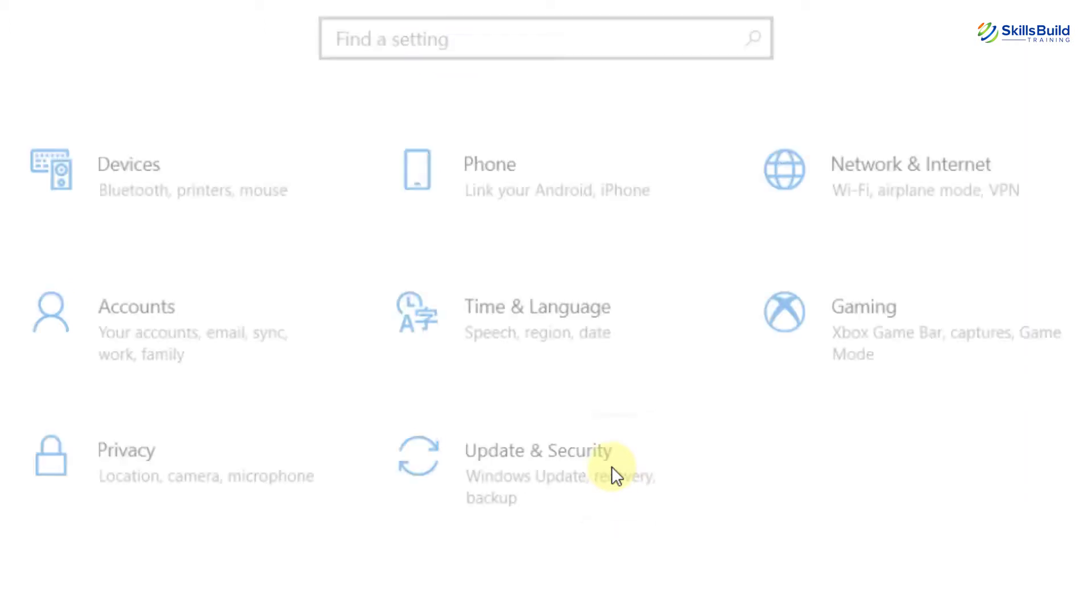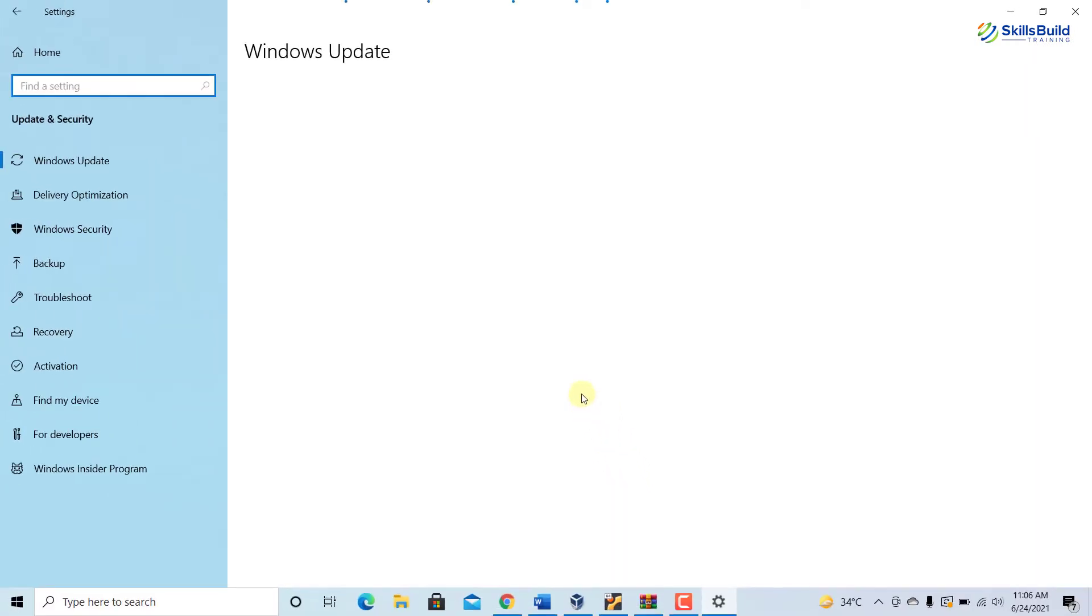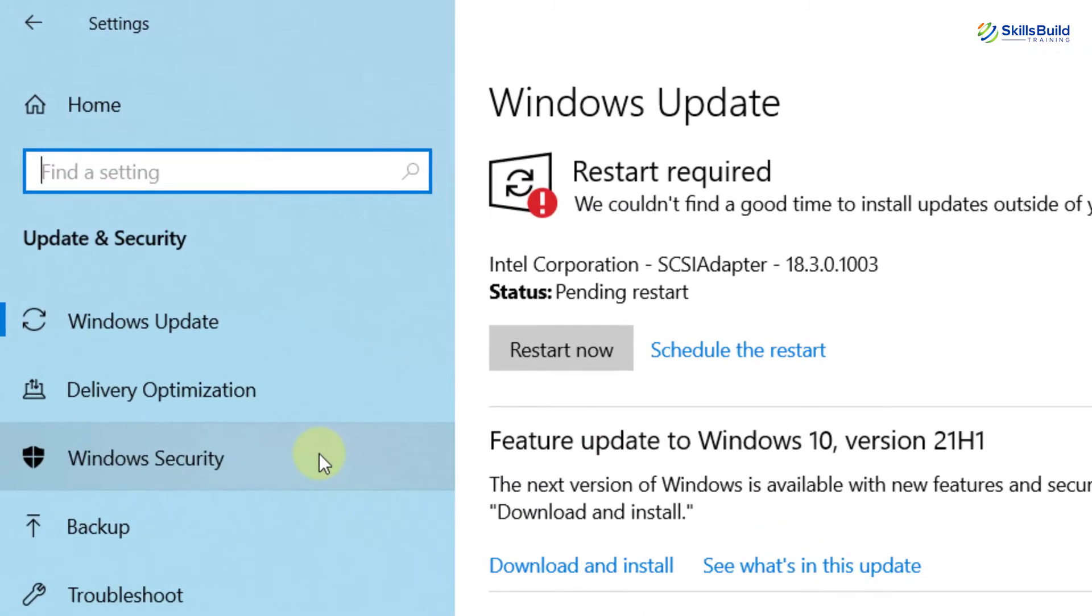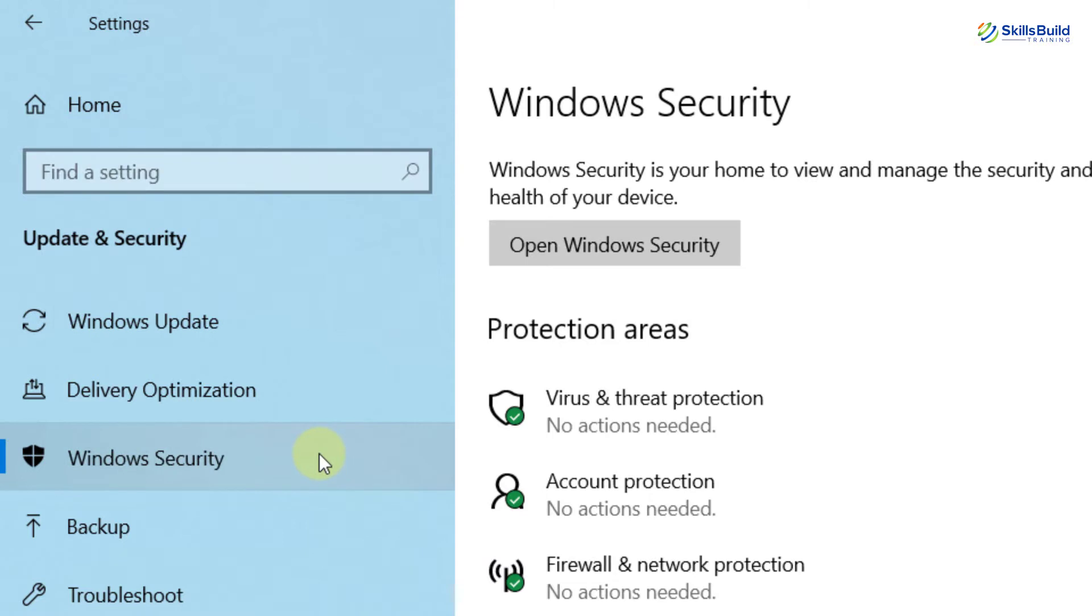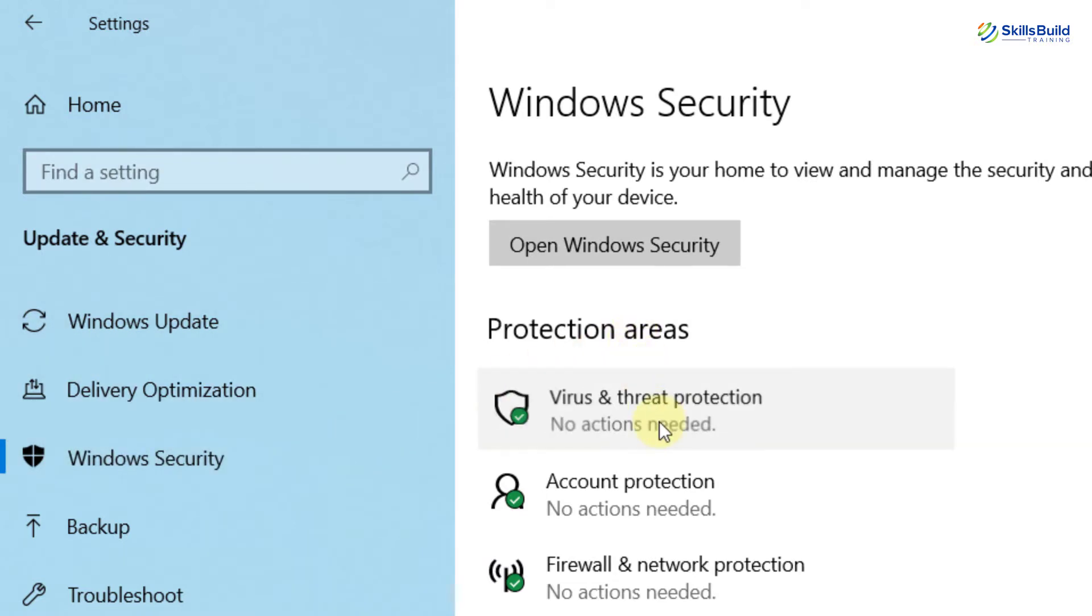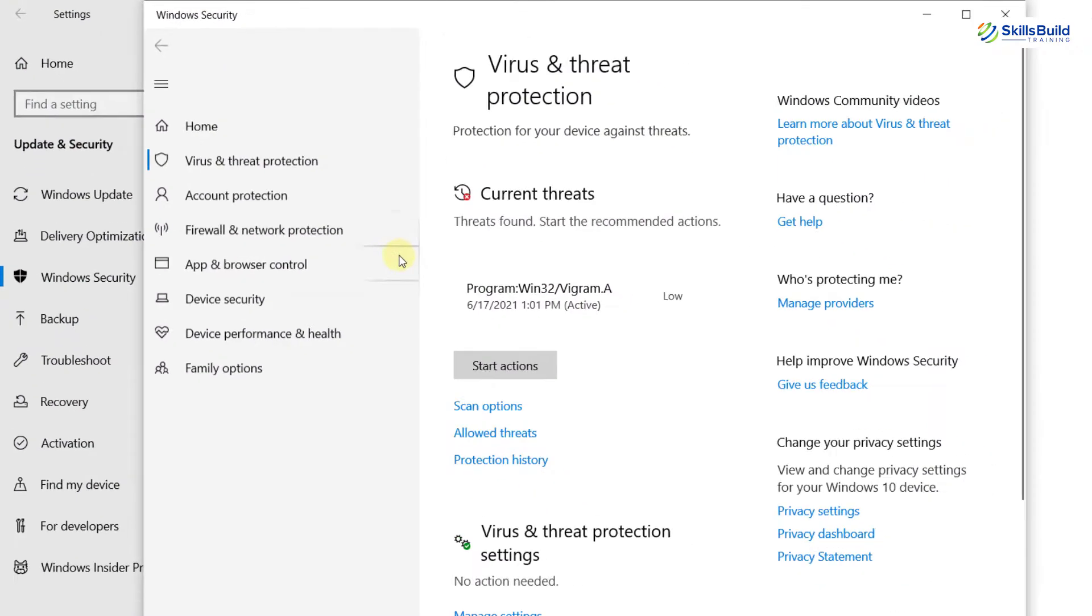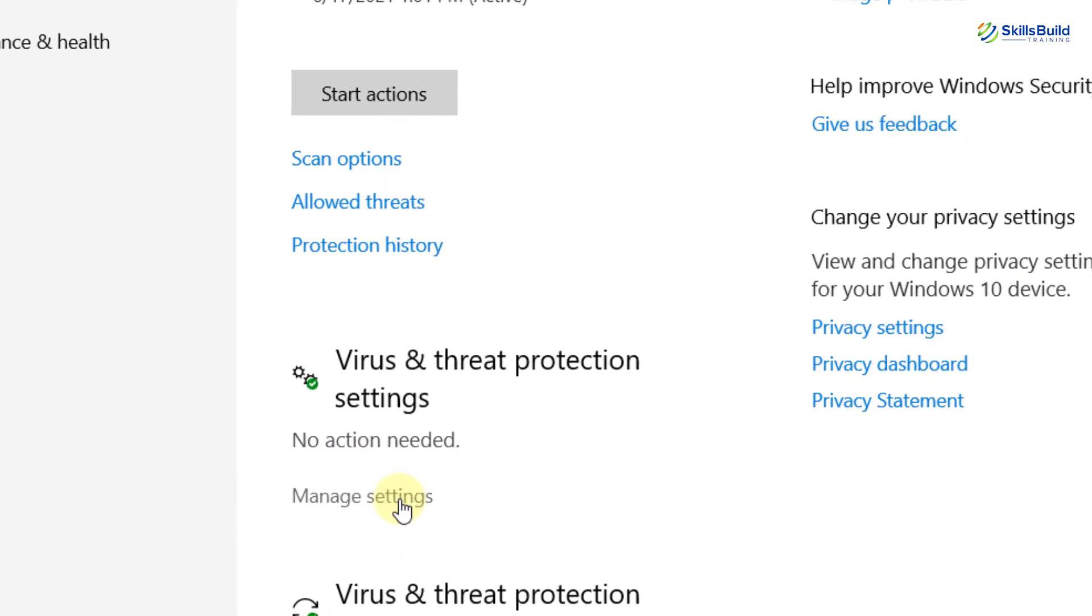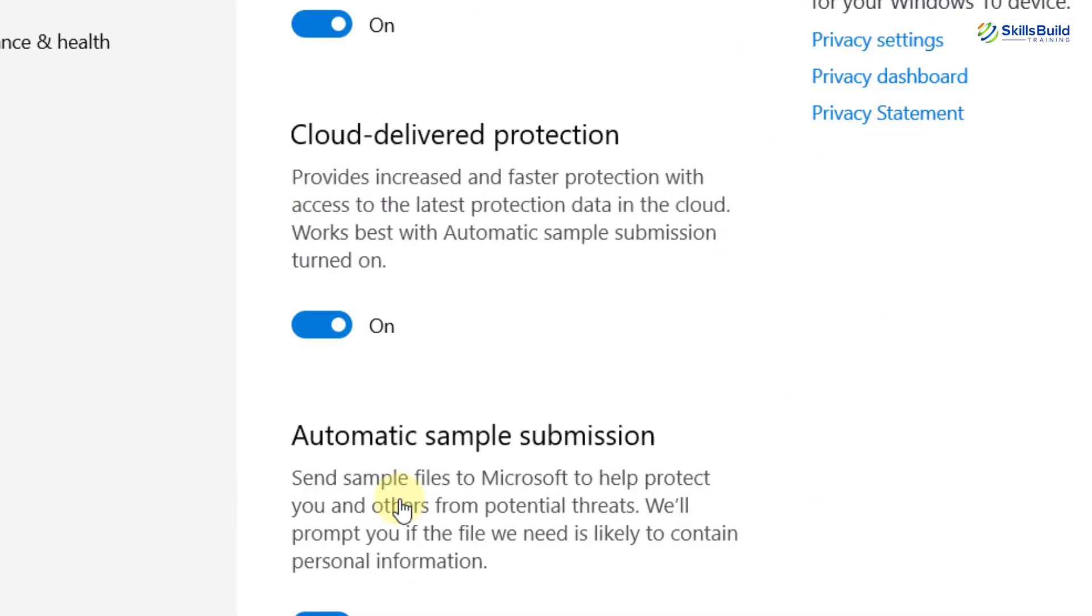Now proceed by clicking on Update and Security. It is the last option. Now click on Windows Security on the left side panel. Now from here under Protection Areas, click Virus and Threat Protection.